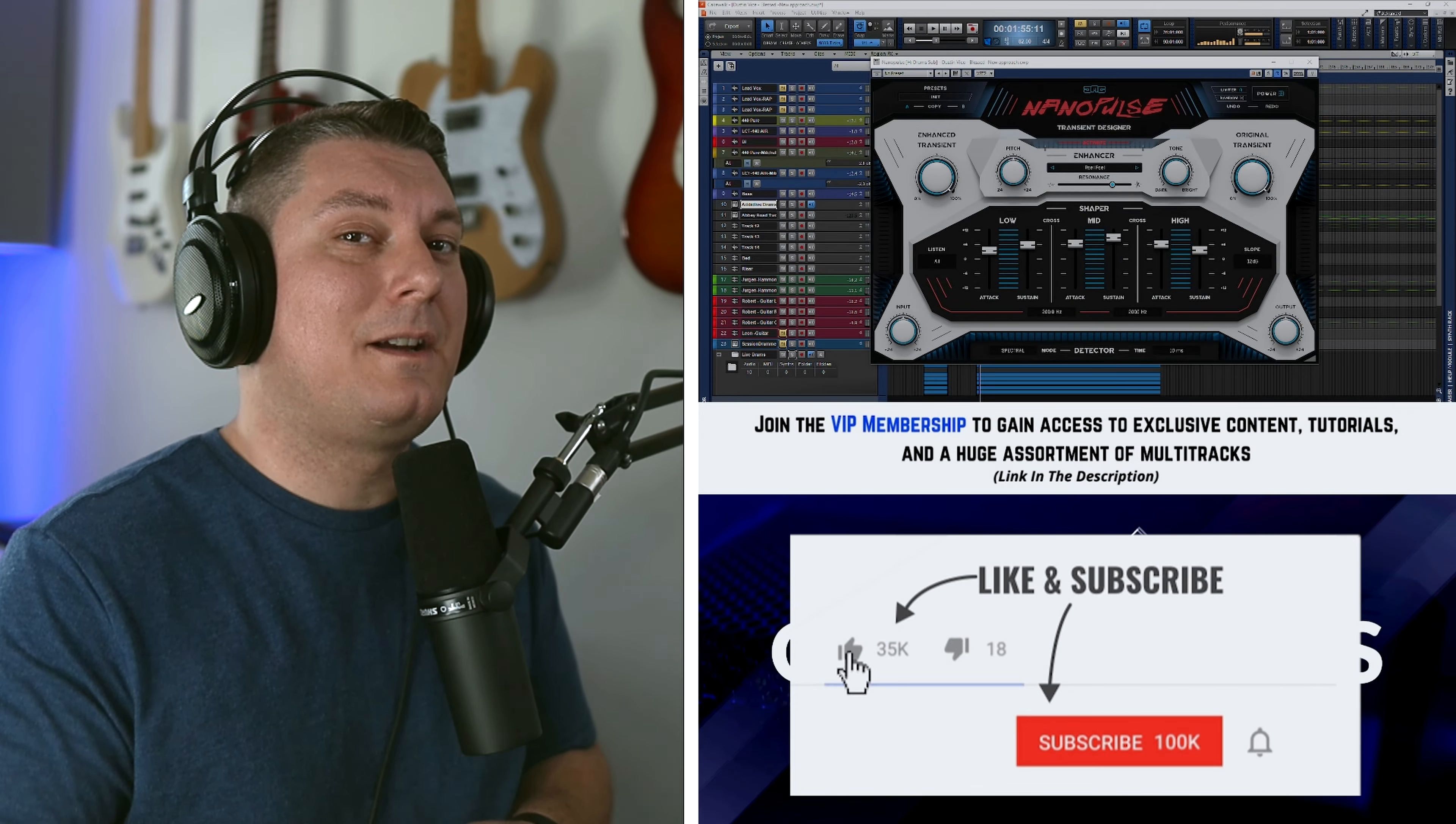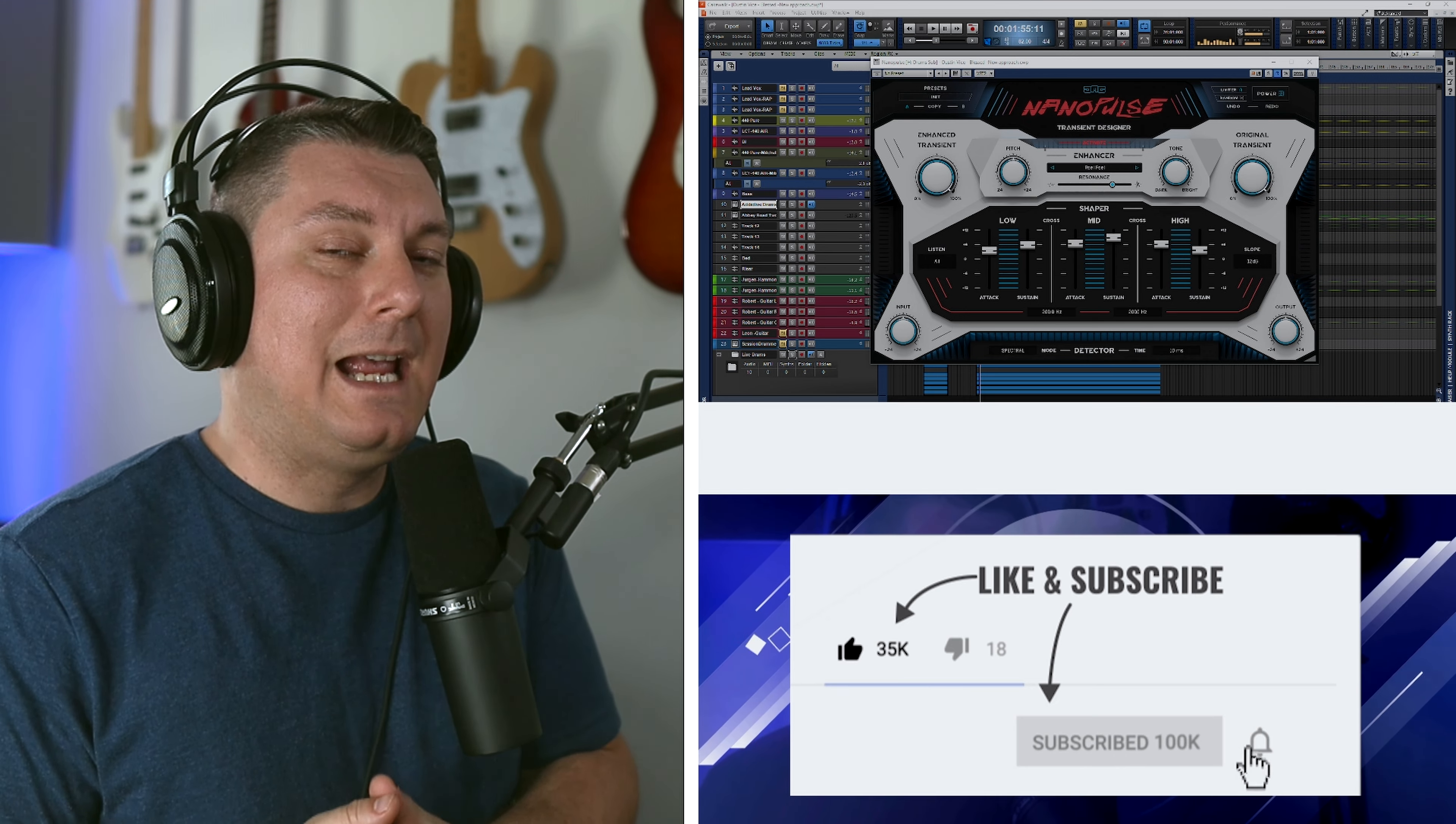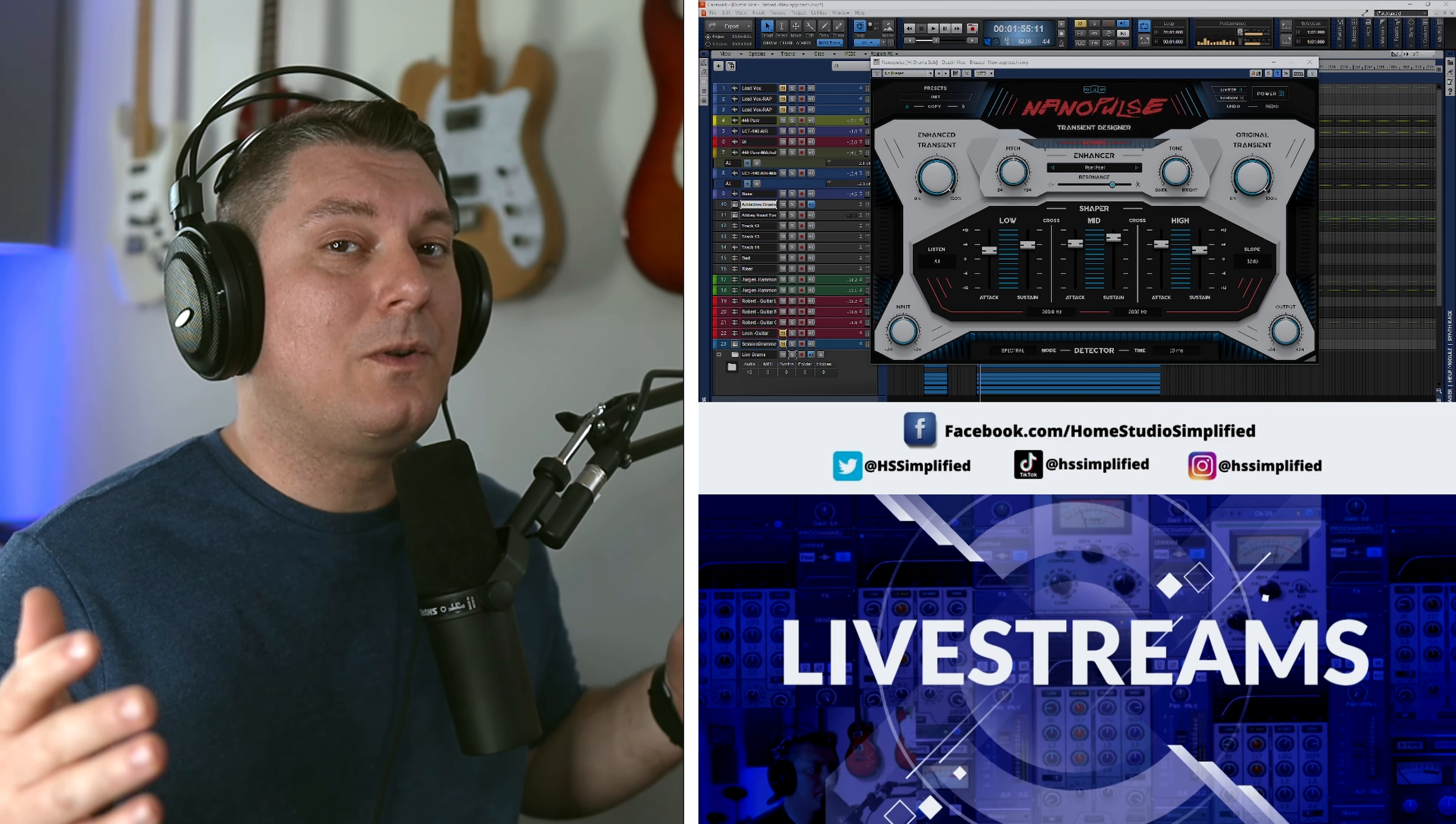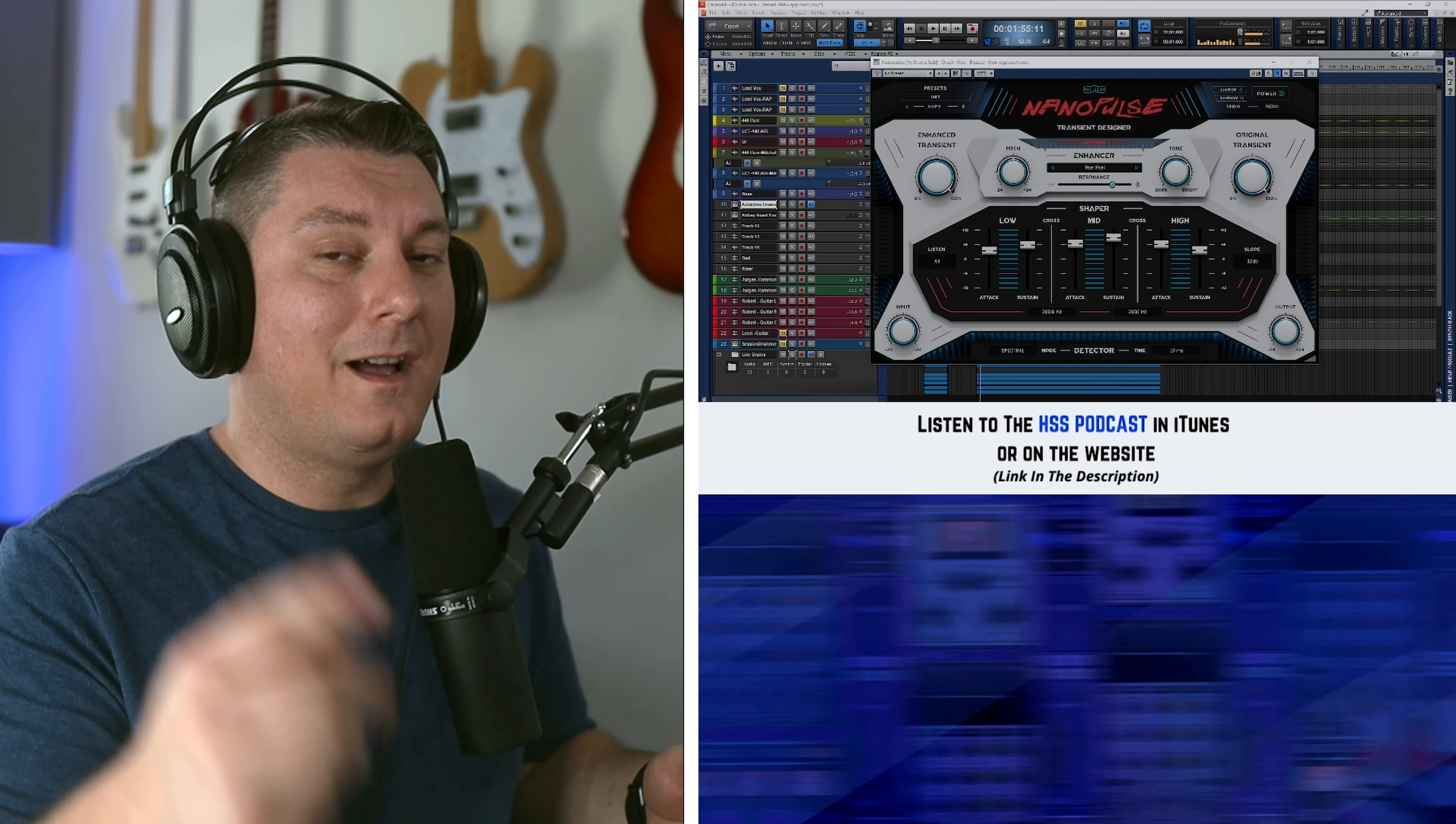Alright, and for those of you who have stuck around to this portion of the video, there should be a small ticker at the top right hand corner of your screen now. Click on that to find out how you can get entered into a drawing to win one of three of these plugins.